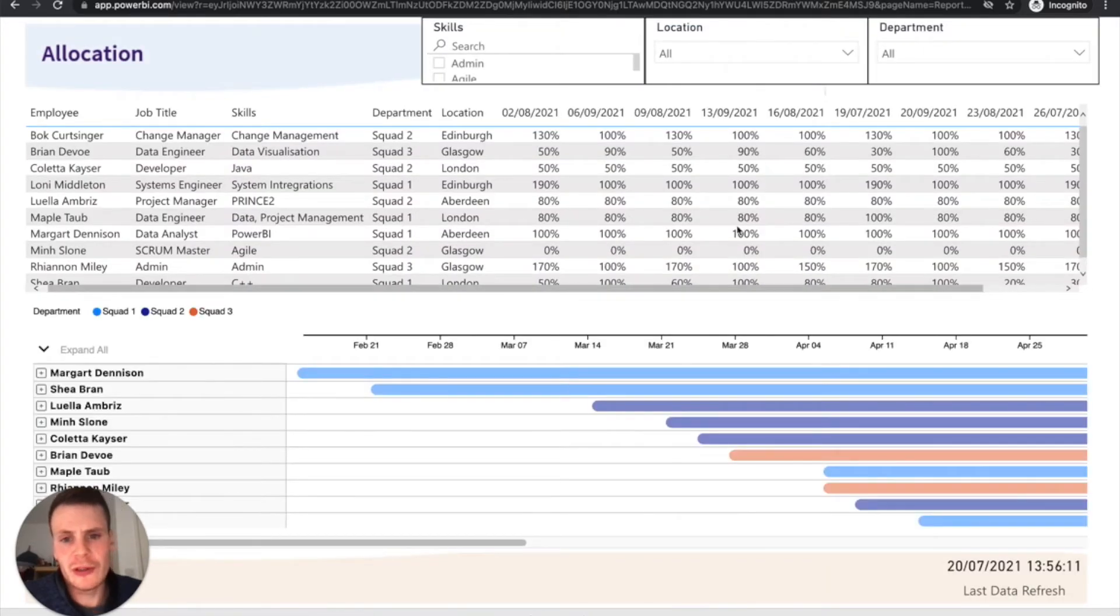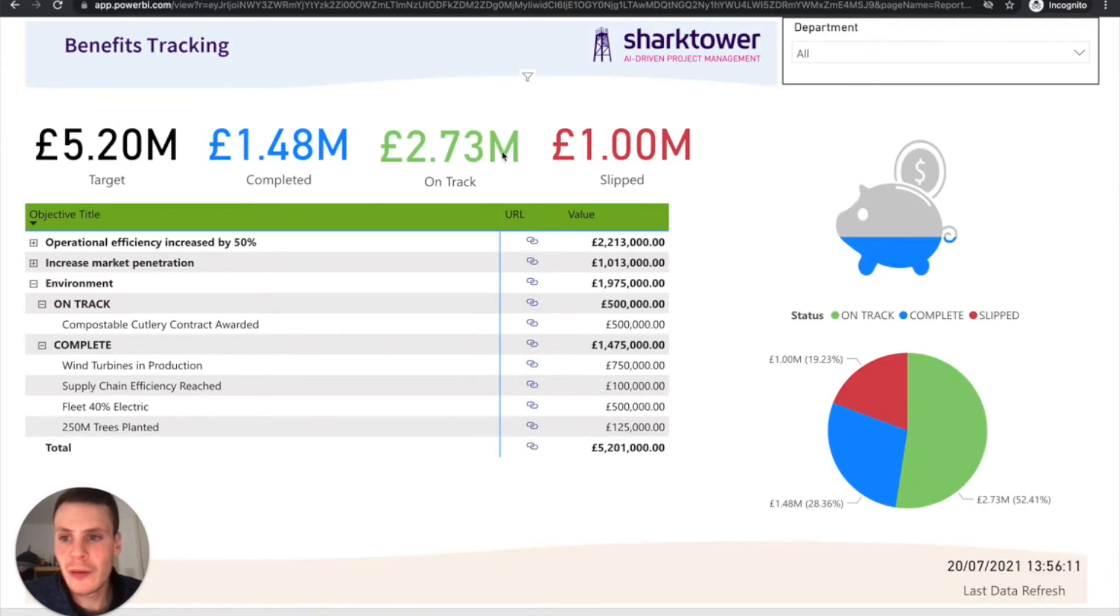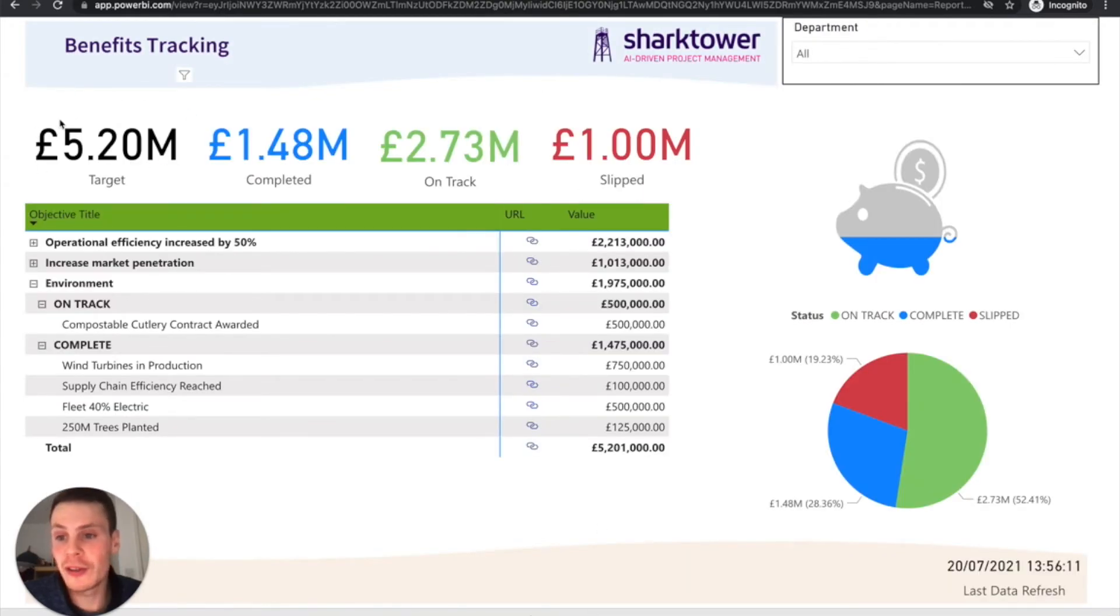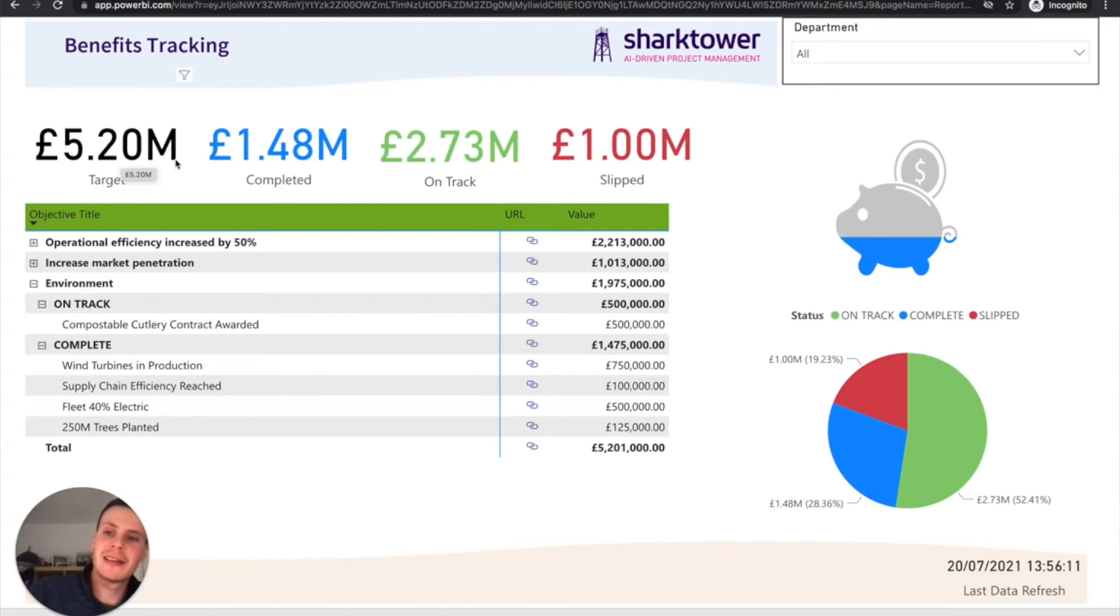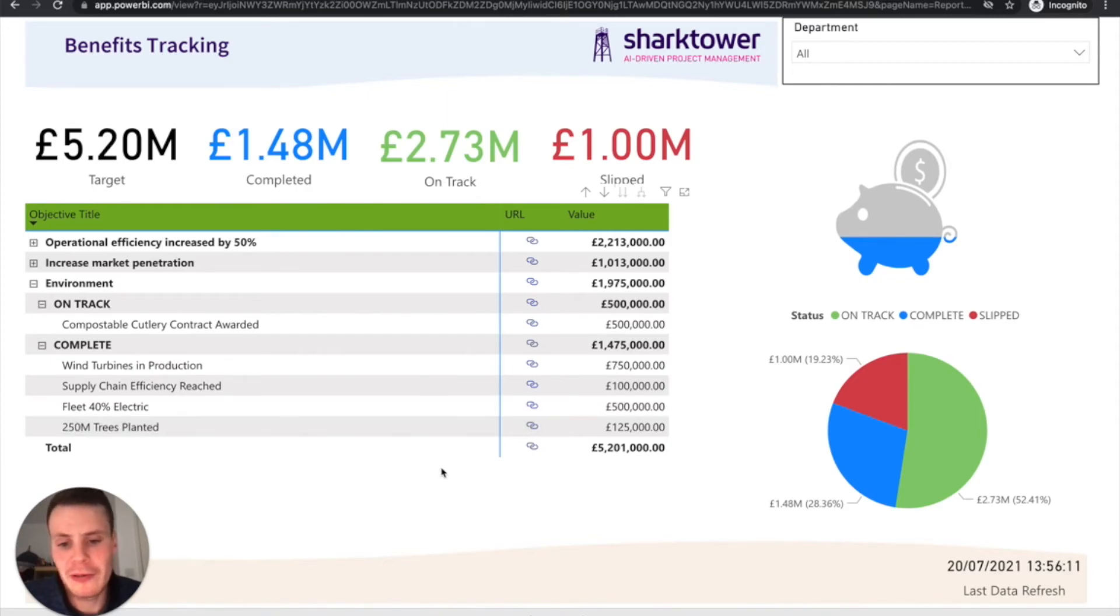We can do utilization maps and find out where there's maybe hotspots. We can even do benefits tracking. So if you've got an overall target you want to save or spend, then we can look at what's being completed on track slipped. And again, all this information is real time coming from Shark Tower.